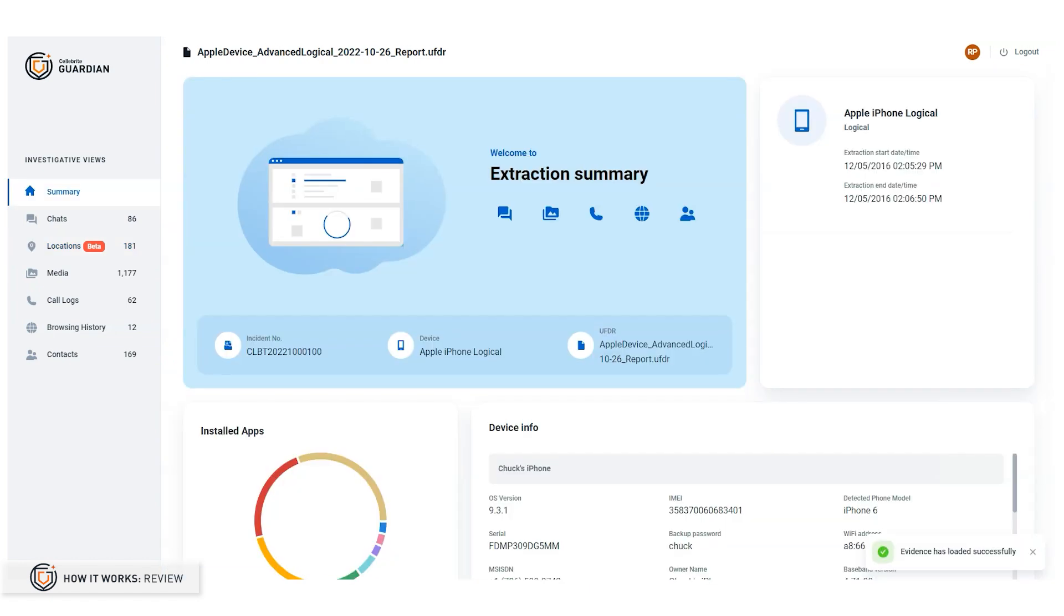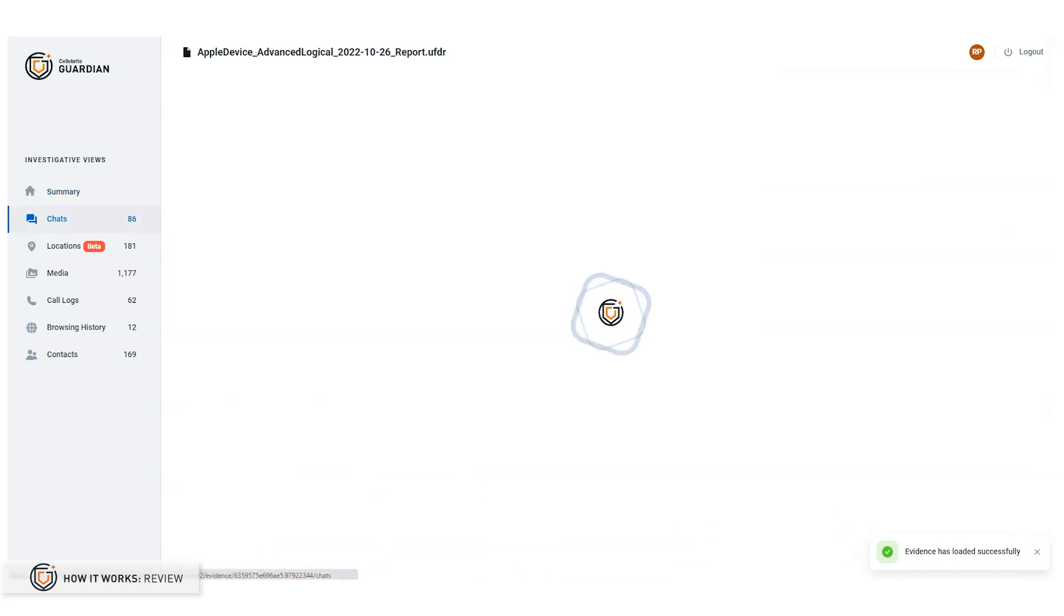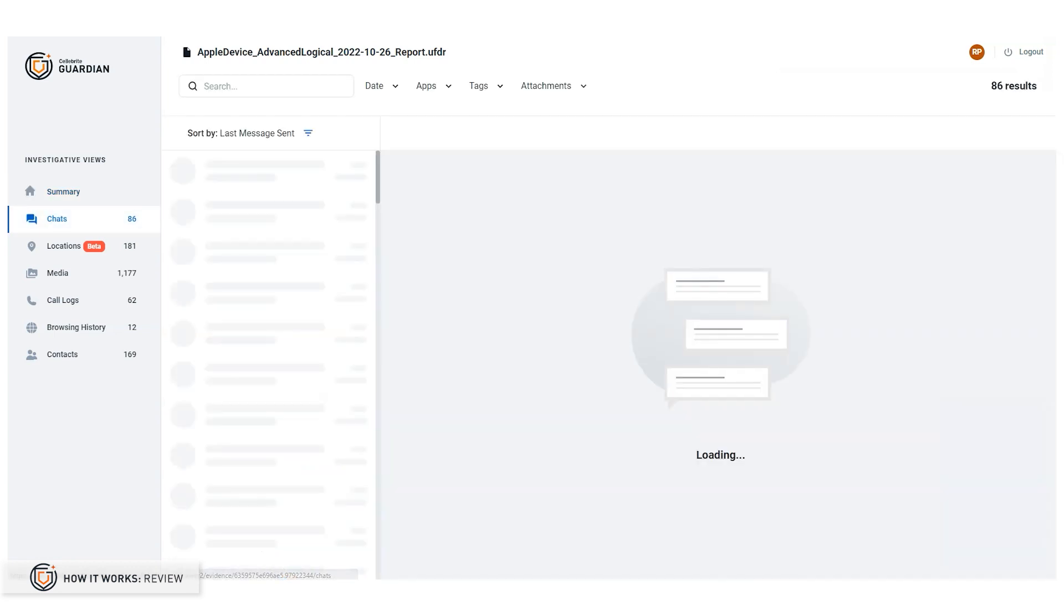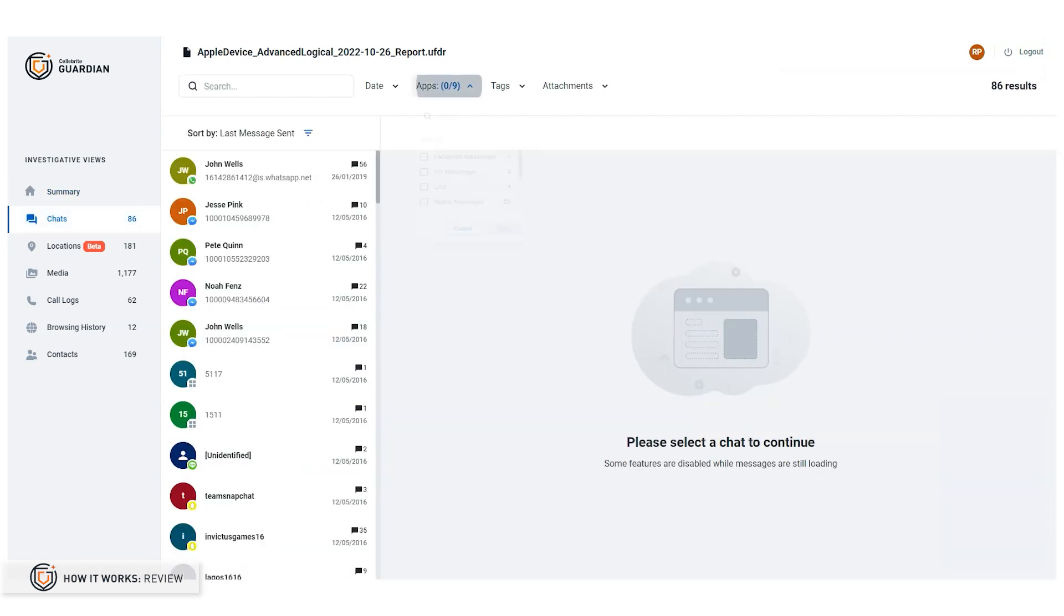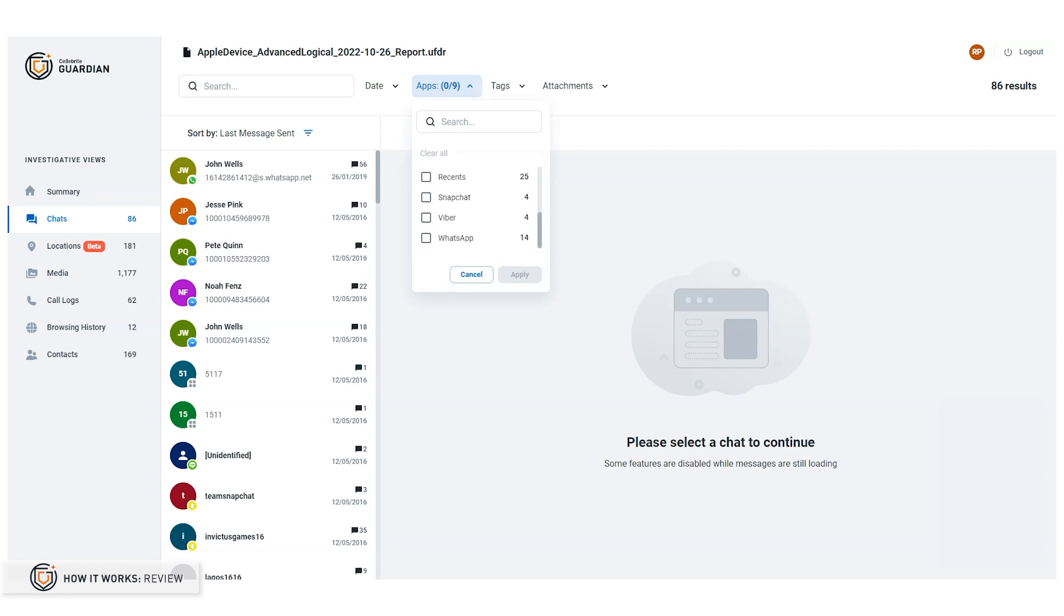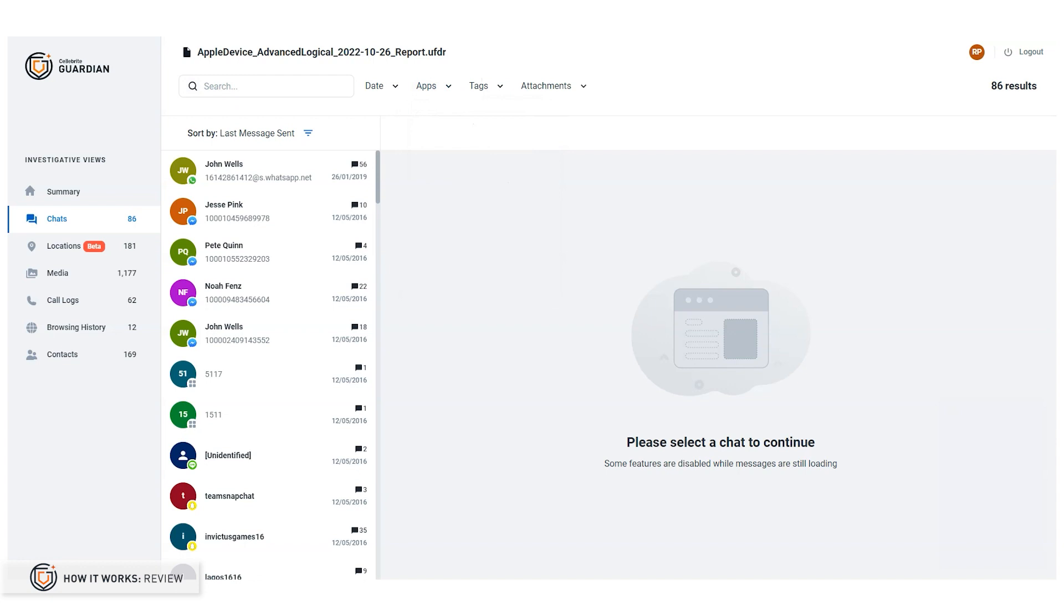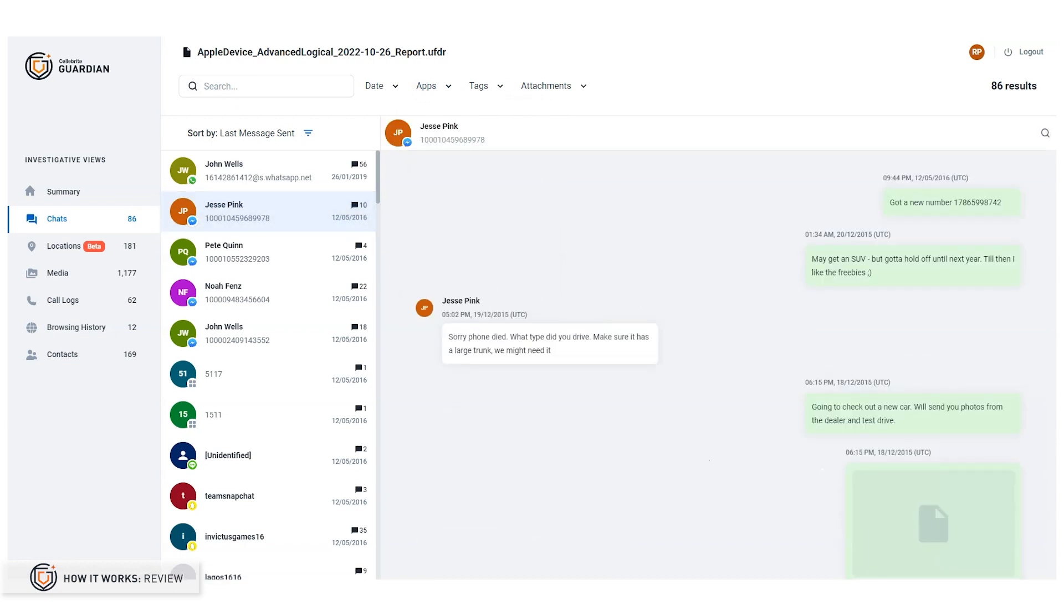You might be wondering what type of data is in chats. Is it just SMS? Actually, no. Chats is an aggregate of both native SMS MMS messages and third-party chat applications. The substance of the conversation is often far more important than the specific application.